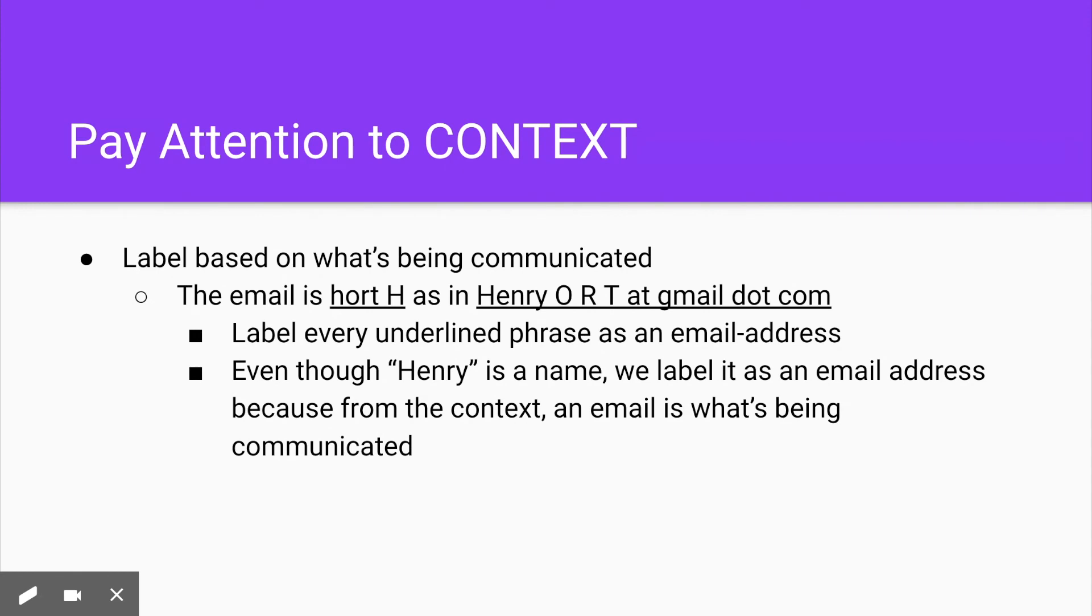We'll be labeling H and Henry because H is used to spell the email and Henry is used to clarify the spelling. And therefore, Henry should be labeled as an email address and not as a name because it's being used to communicate an email.